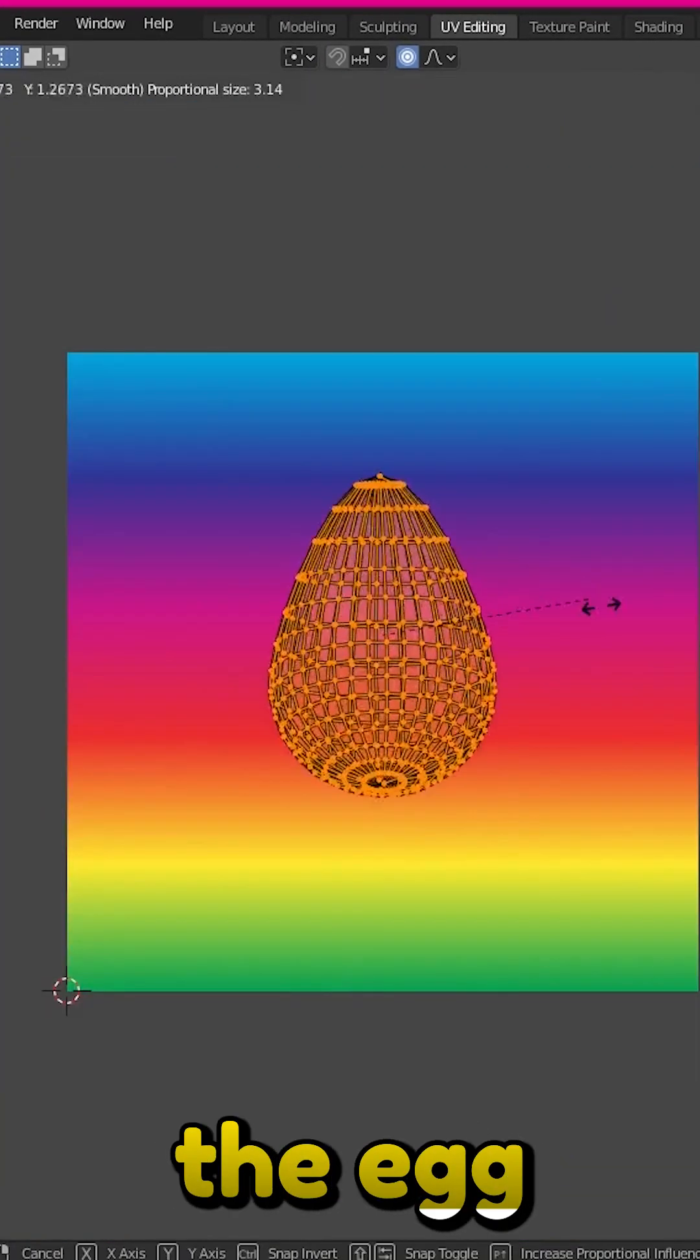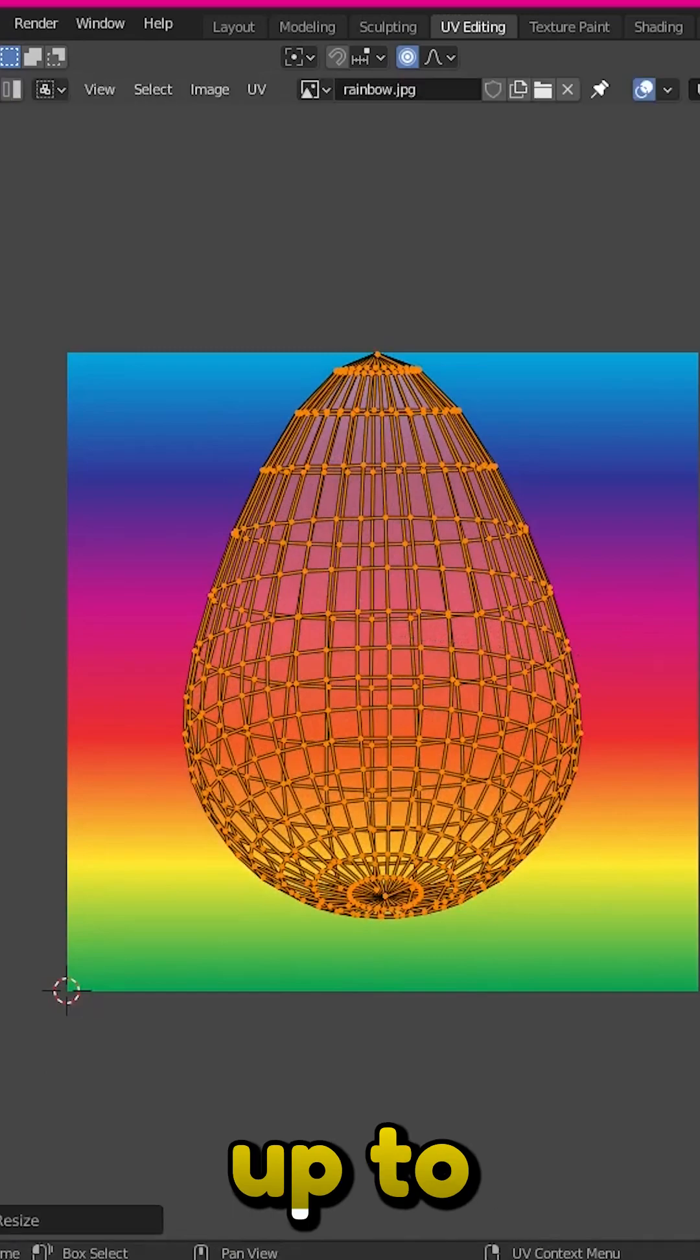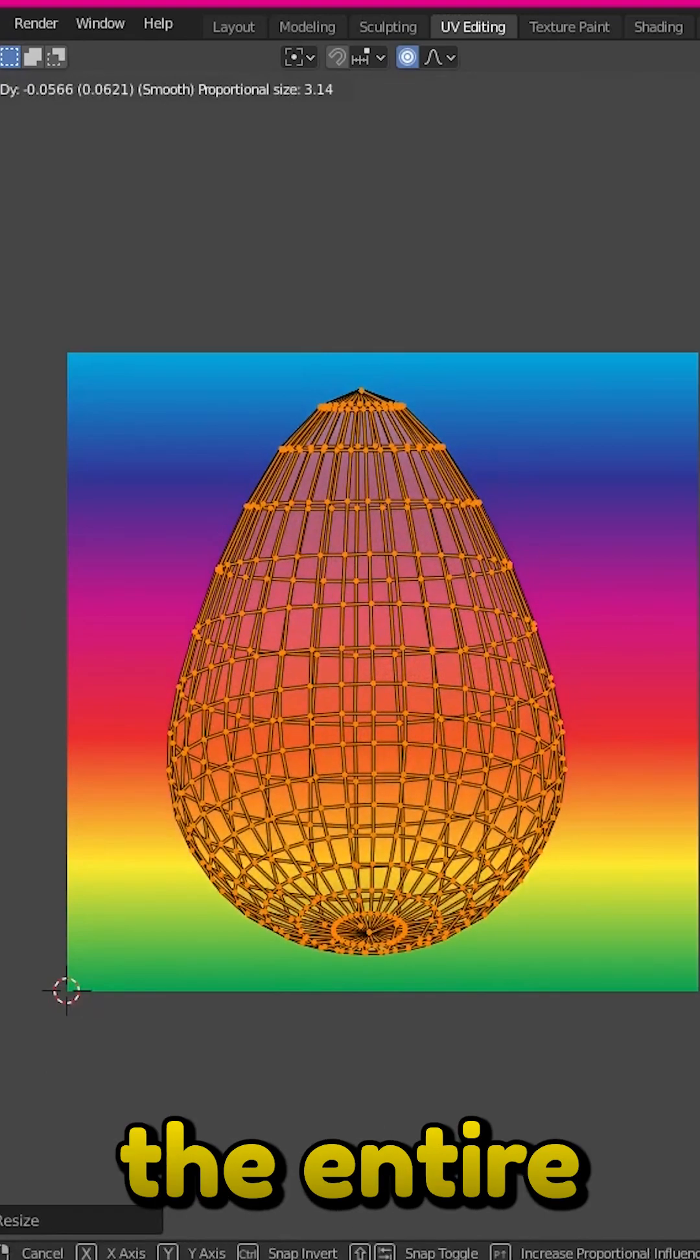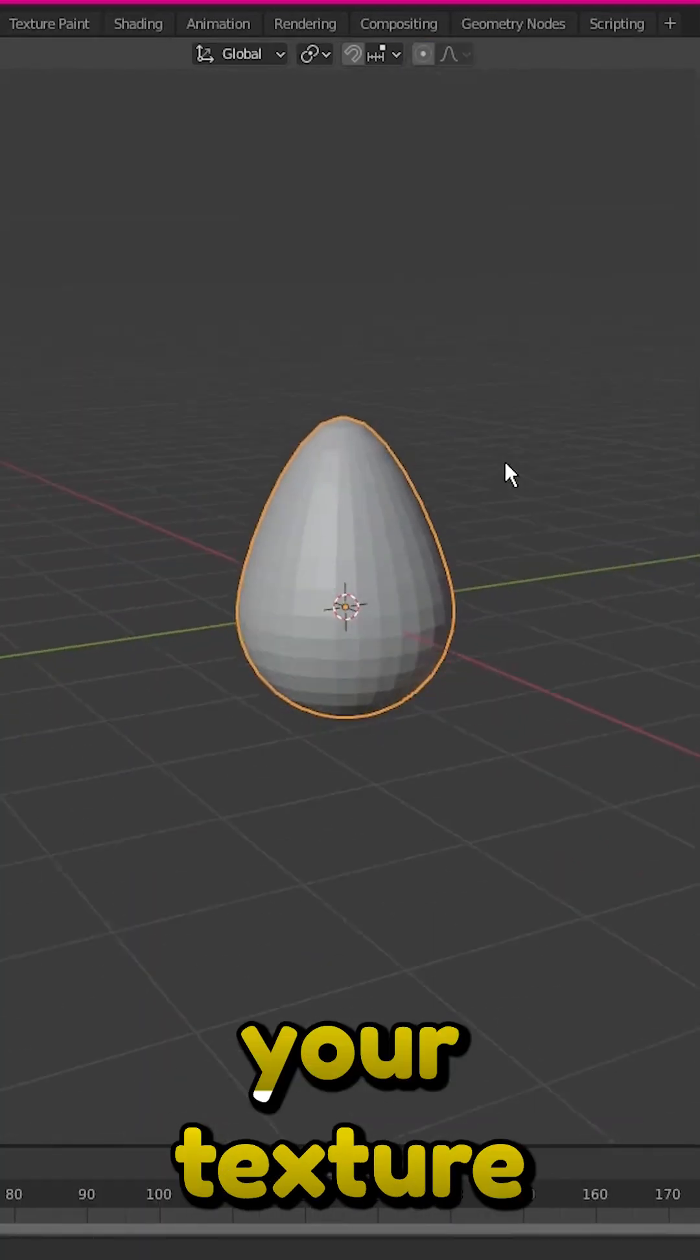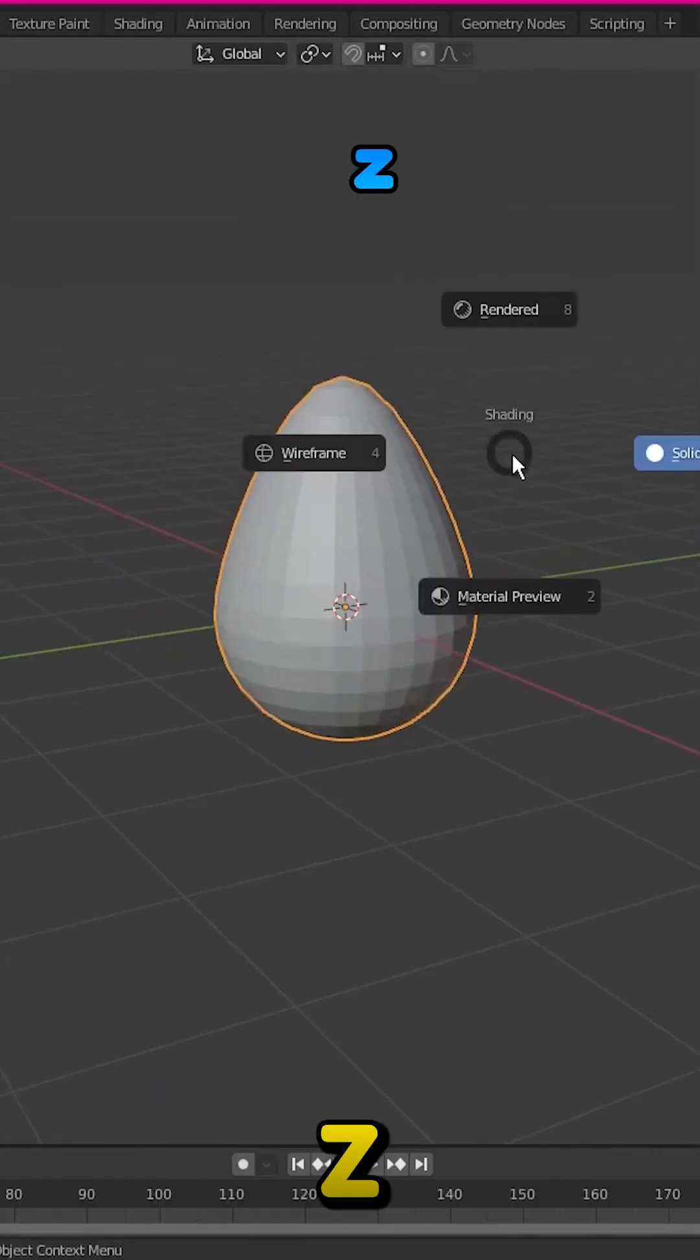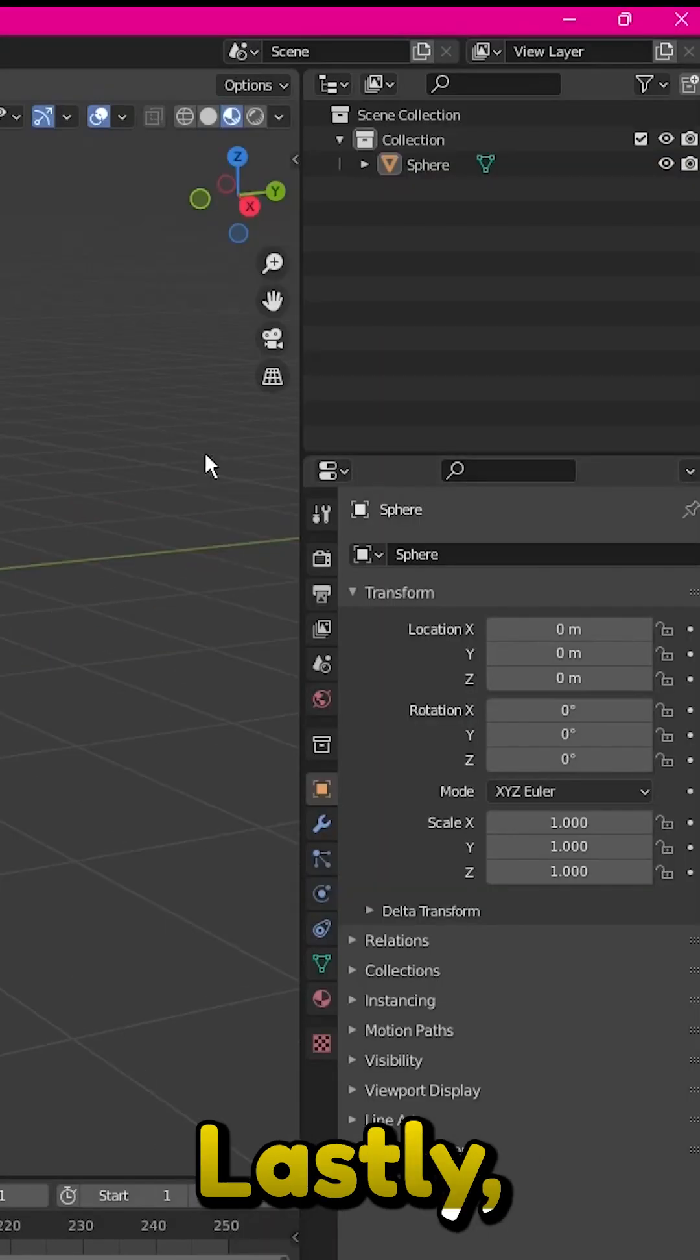Click A to select the egg and scale it up to take up the entire image. You can see your texture by holding Z and then going to material preview.